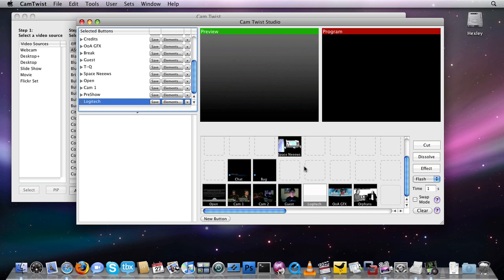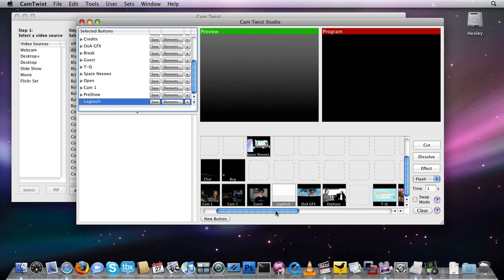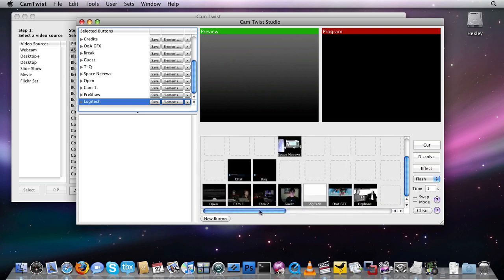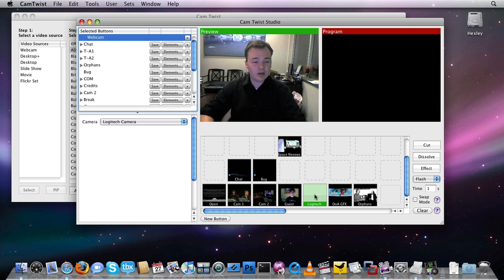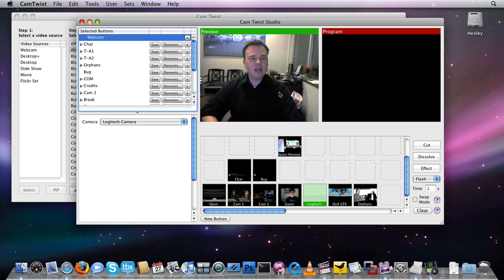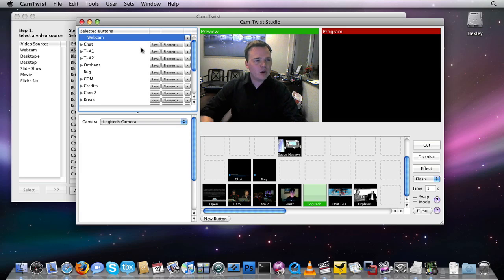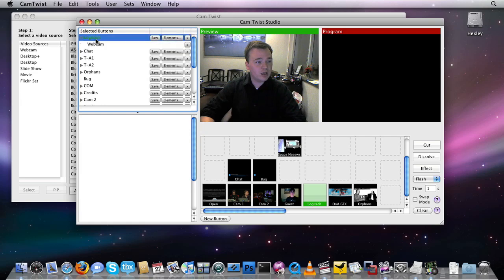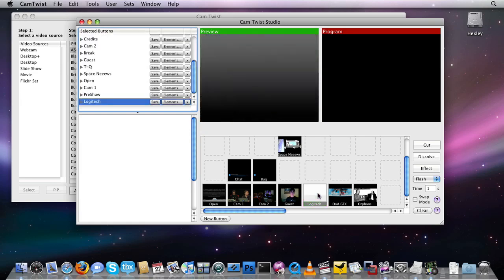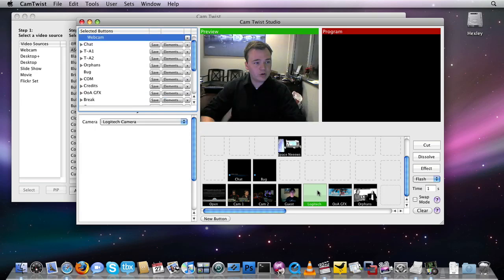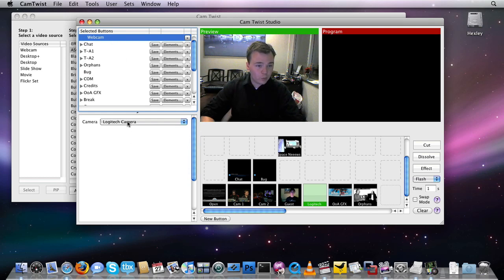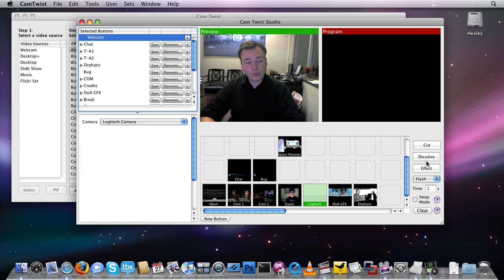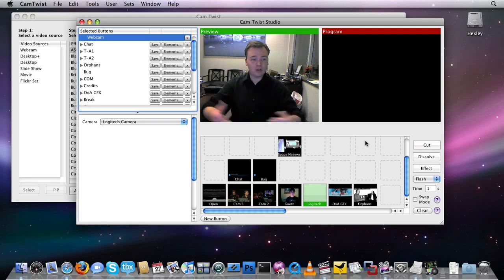The main section you're going to be working in is right here, this is the matrix, this is the button matrix, and this is what is selecting what's going to go on air next. The next section is the preview and program section right up here. When I click on a button in the matrix, it turns green for the green preview, and you can see it in preview. It also gets selected right over here in my third area, which is my selected buttons area. You can see this green Logitech item, which corresponds to this item right down here, is selected, and it's a webcam, which brings me to the fourth area, which is where I edit objects. And then finally my fifth area, which is right over here, this is what I'm going to do with it.